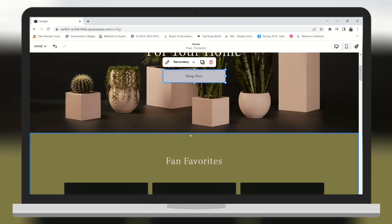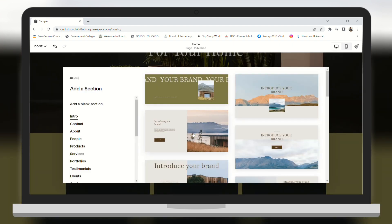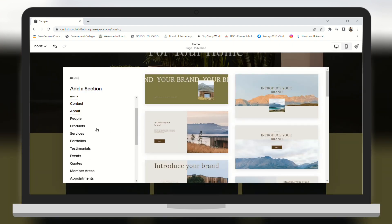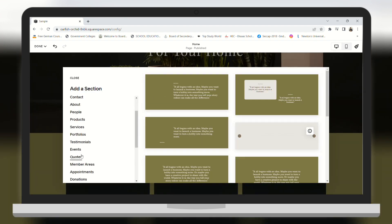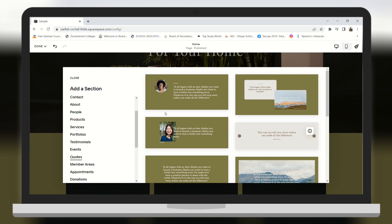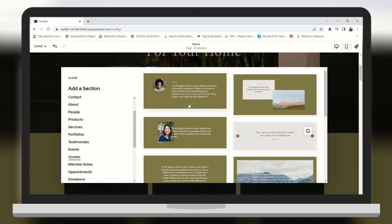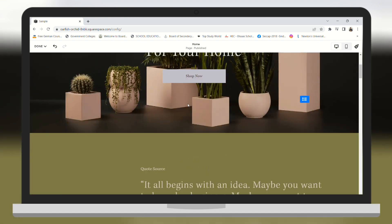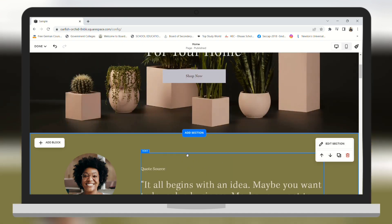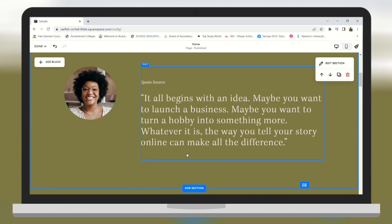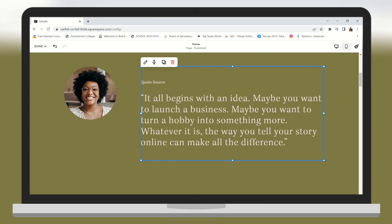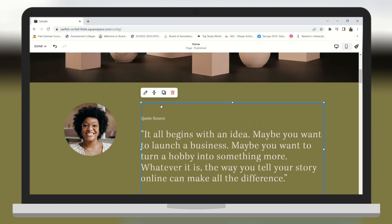We can add new sections to our website as well. As you can see we have some custom built pages. For example, I need to add a code section — so there you go, a code section has been added.